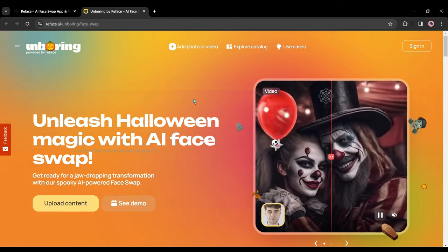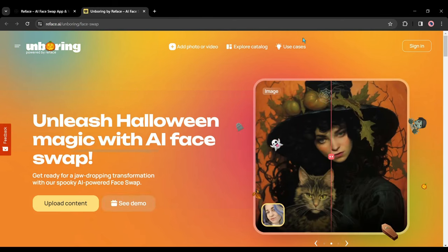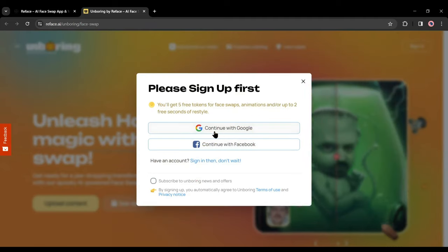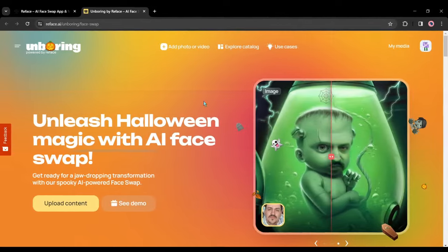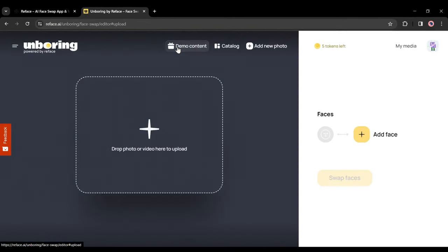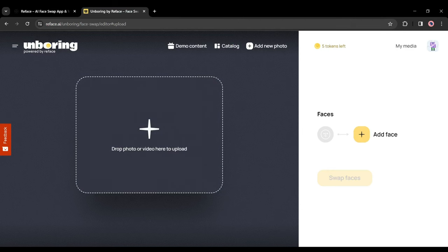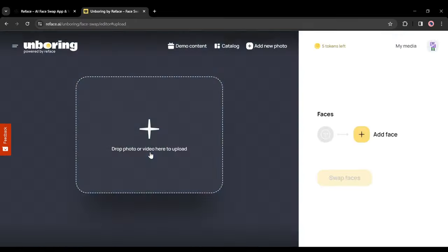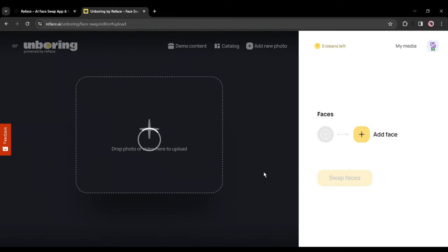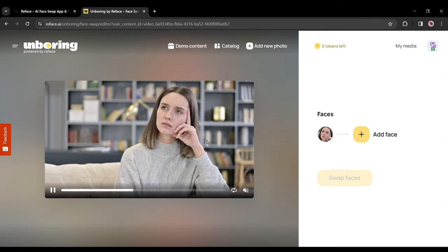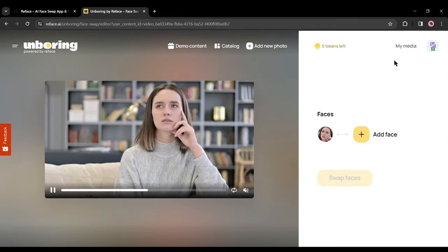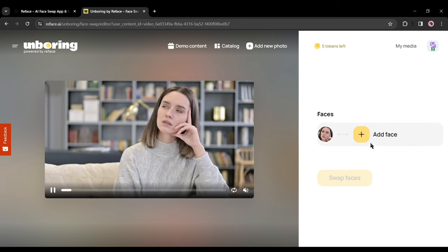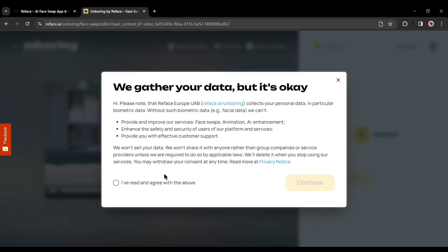Now we have to create an account. To do this click on sign in from here. Now create an account with your Google or Facebook account. After creating an account, click on add photo or video from here. Now you can upload your target video by drag and drop here. I will add the same video used in the first tool. After uploading the target video, come to the right side. Click on the add face. Now upload the source image here. I will upload the same image.